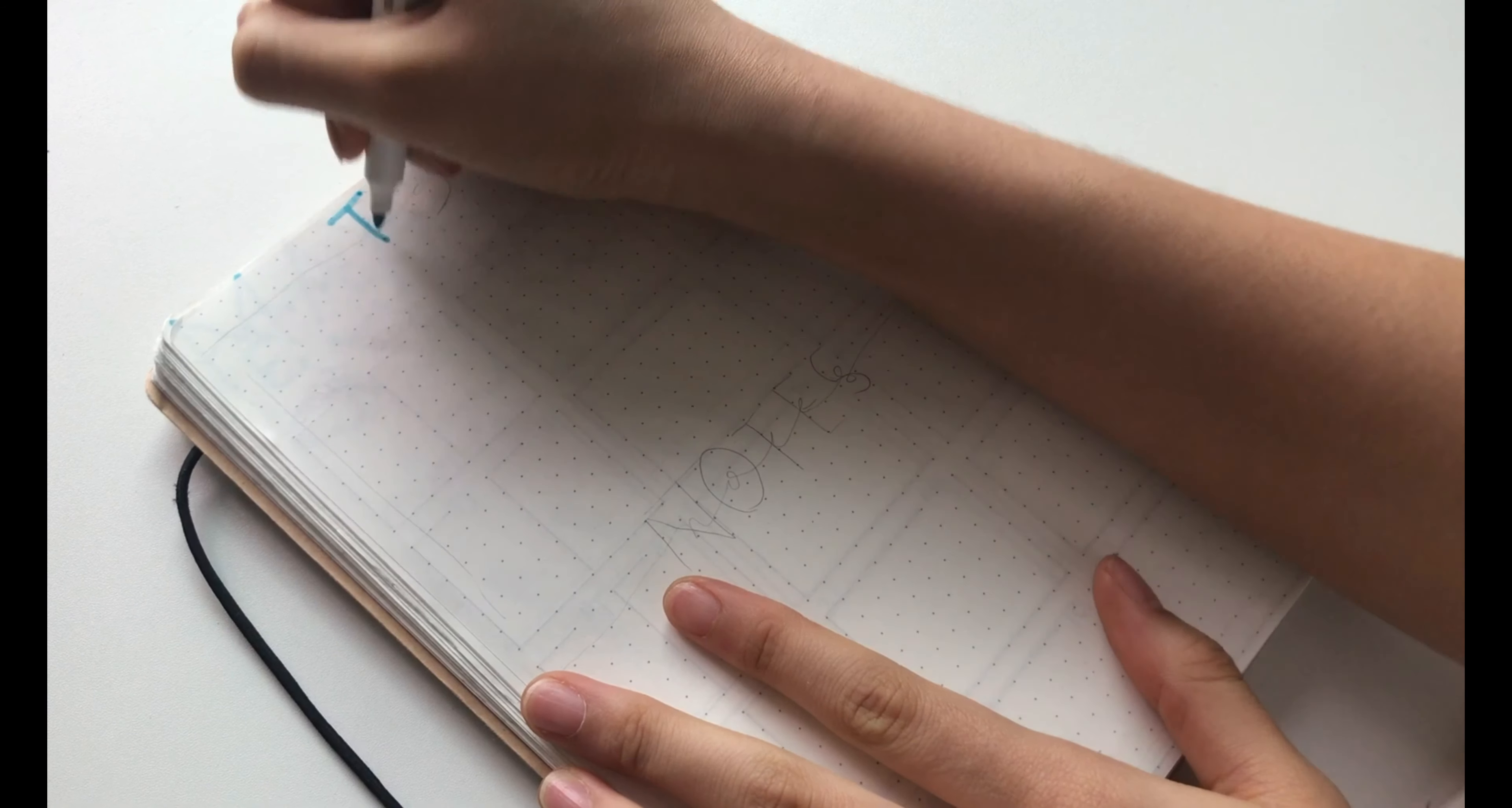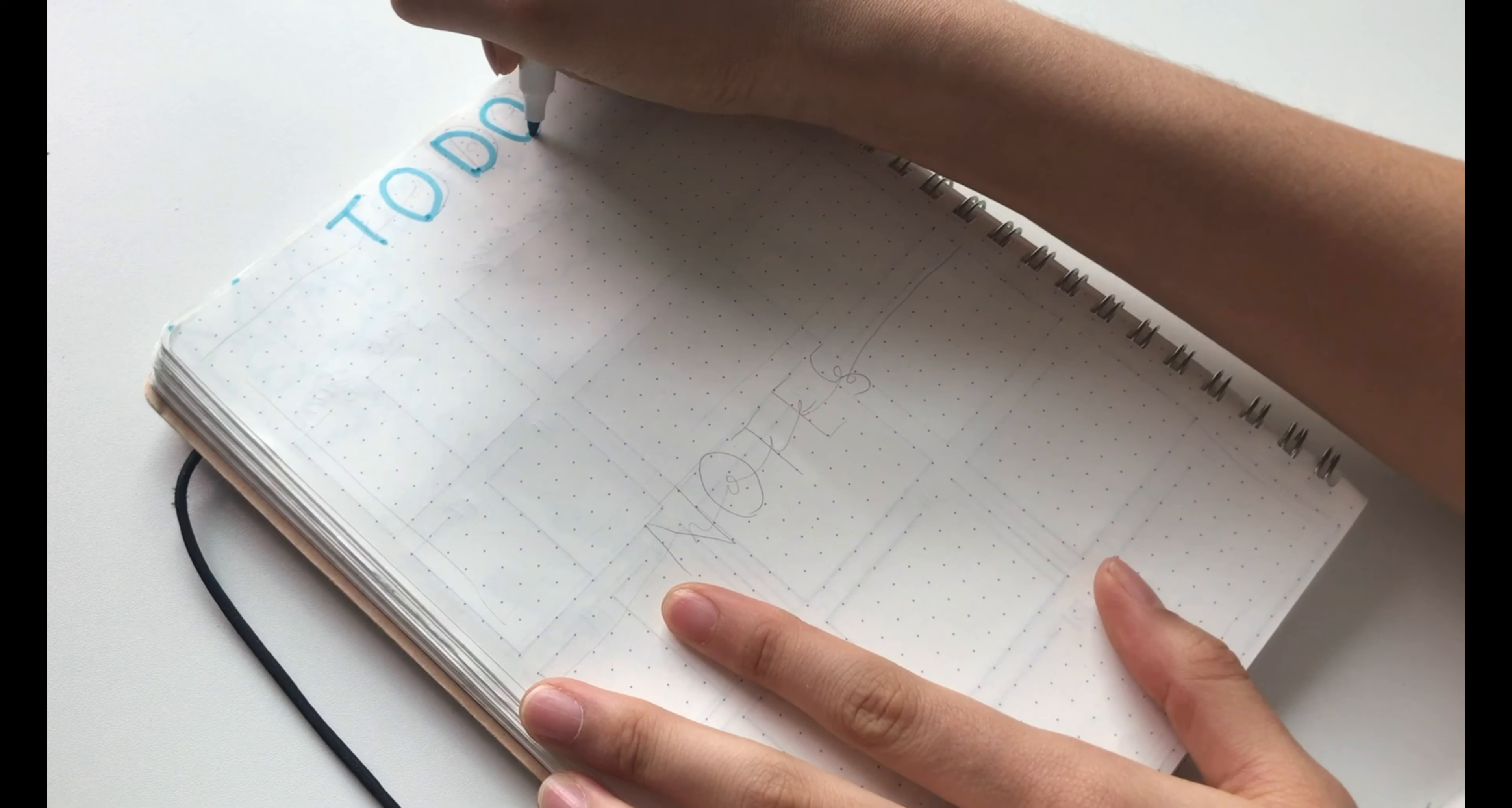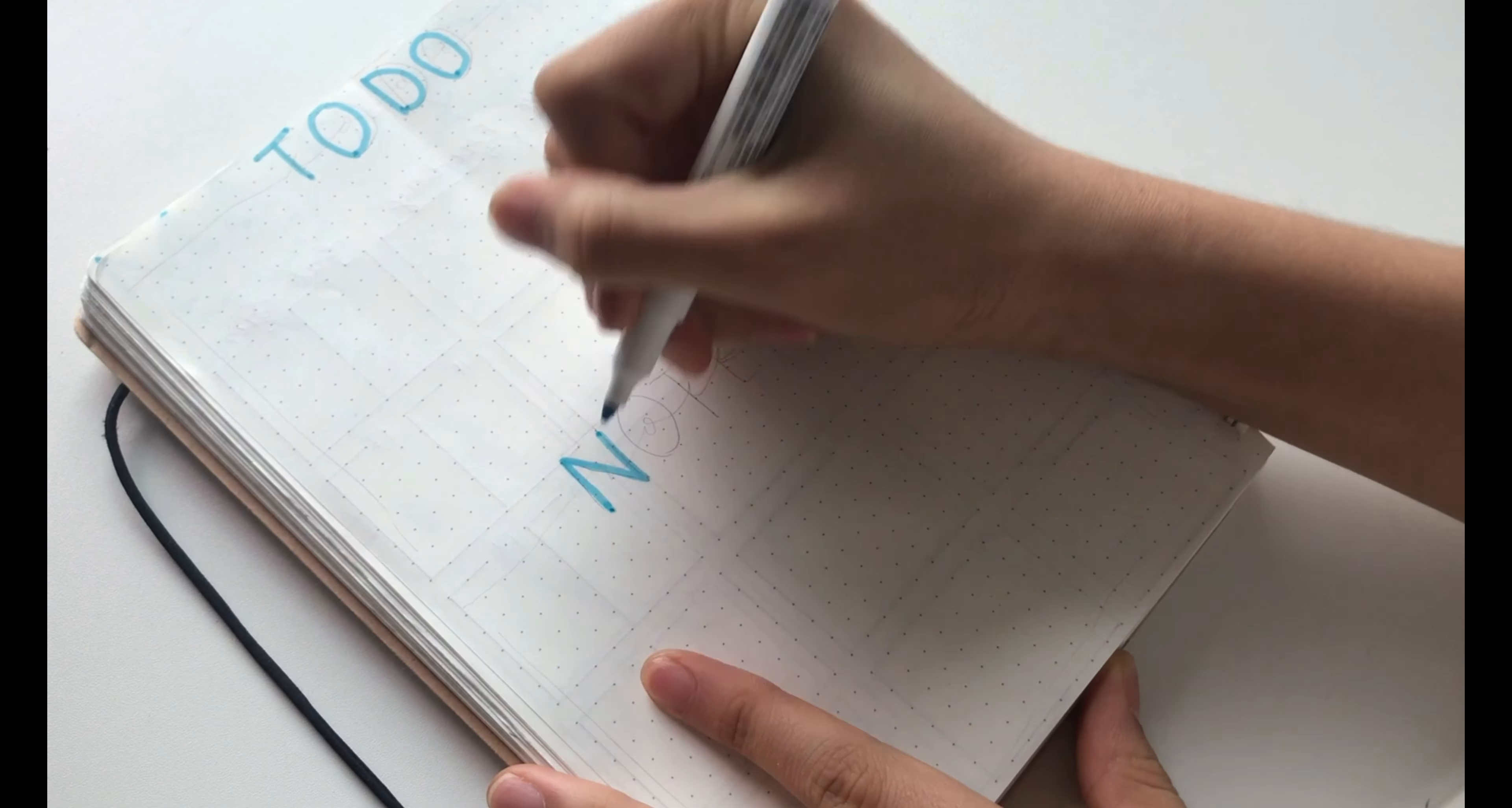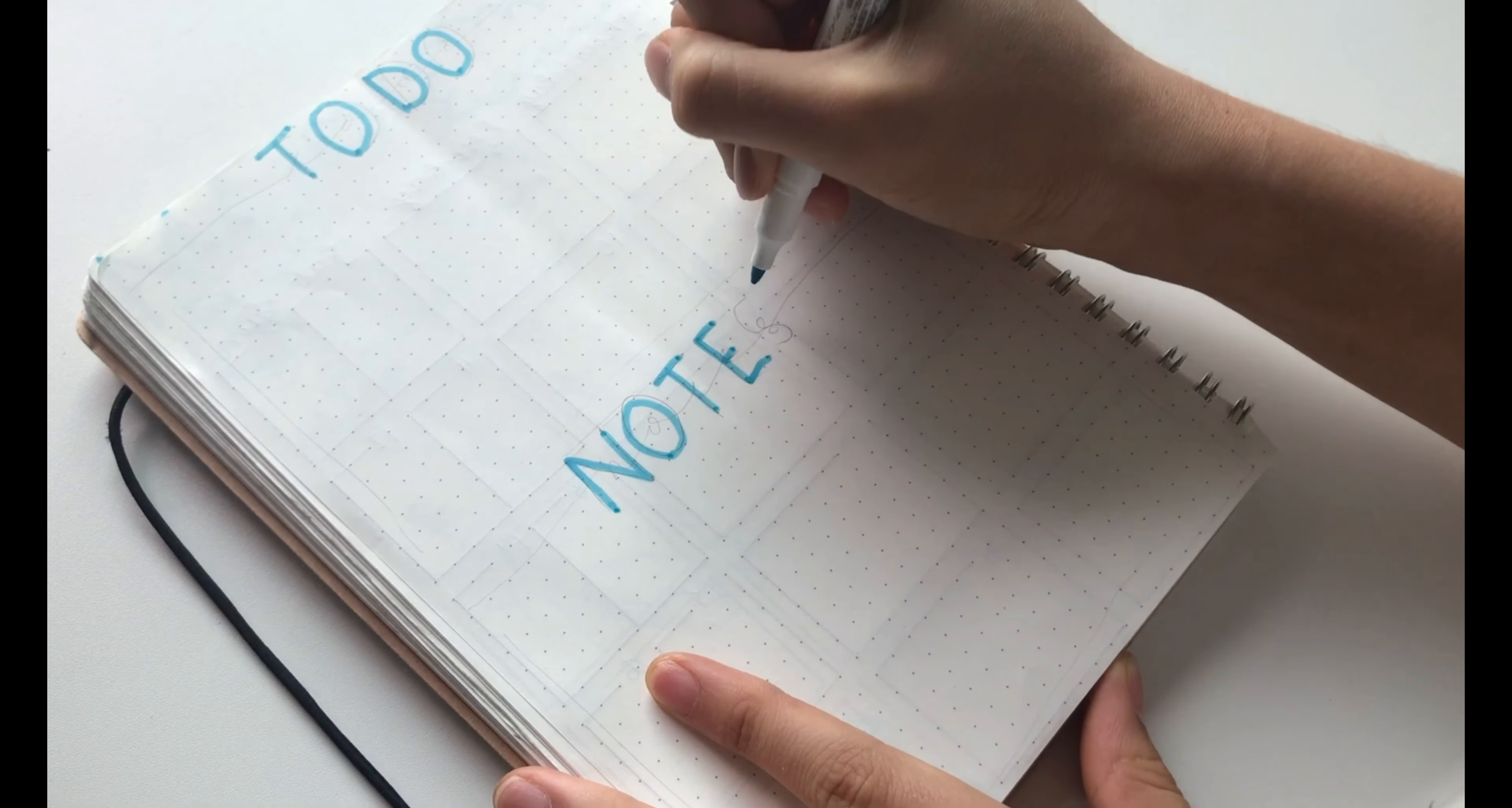So for the next page, I decided to do a to-do and notes page. Basically, I did the same thing as I did last month because I really liked the way I did this. So I just wrote to-do and notes with a highlighter.